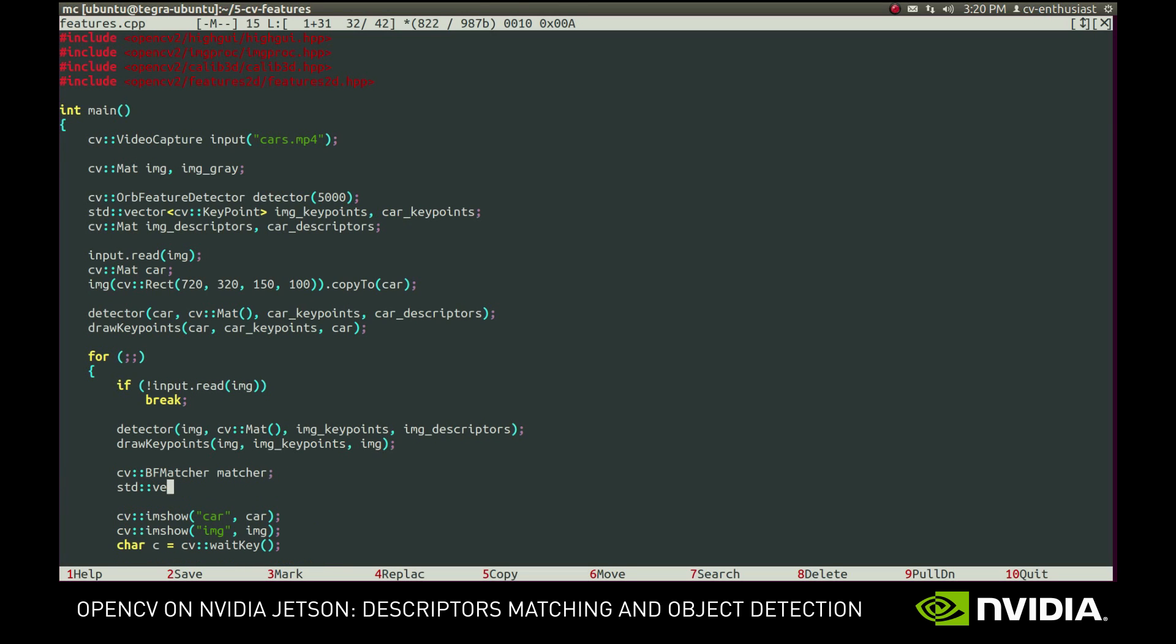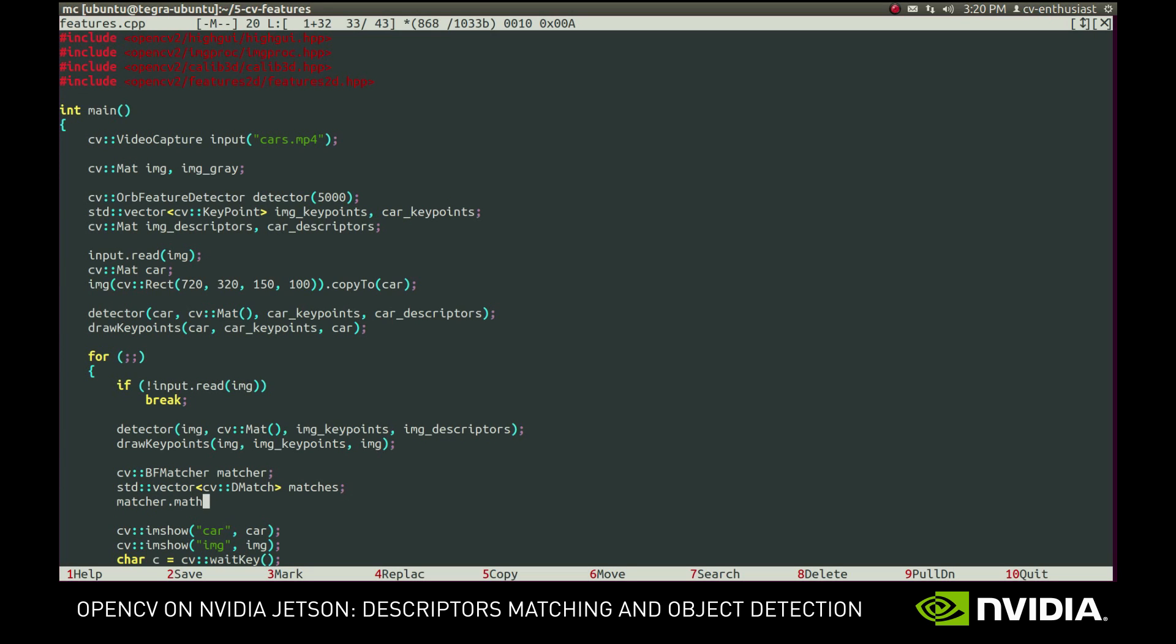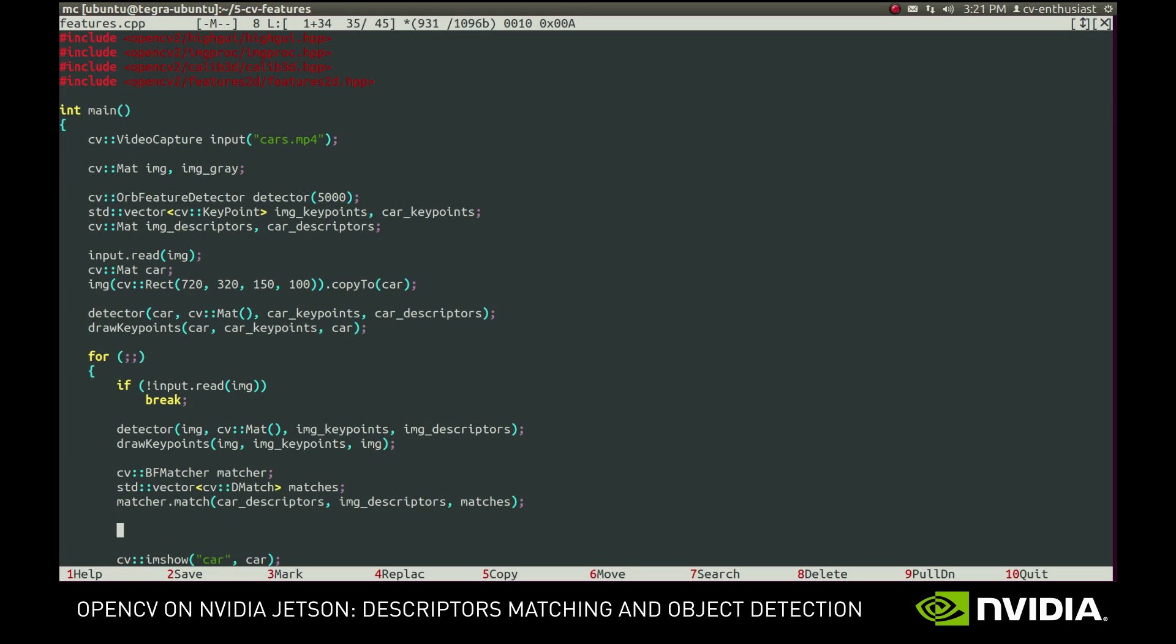For this, we'll use the simple brute force matcher. It will compare every pair of descriptors and choose the best matches. The result will be stored in a vector of DMatch structures. Now let's see what was found.